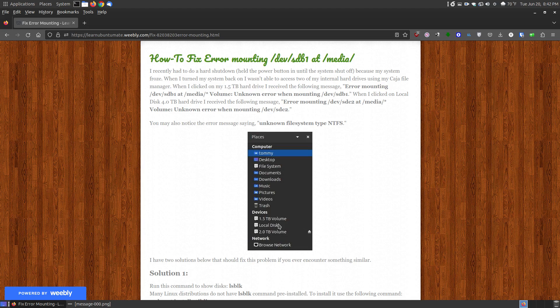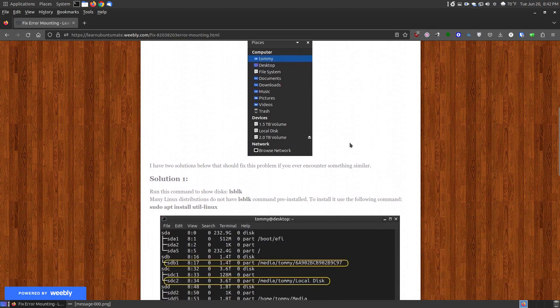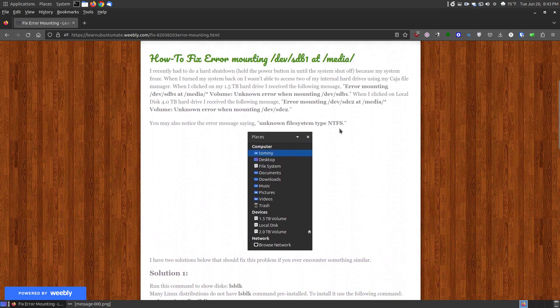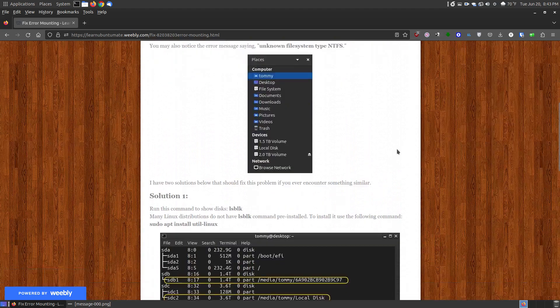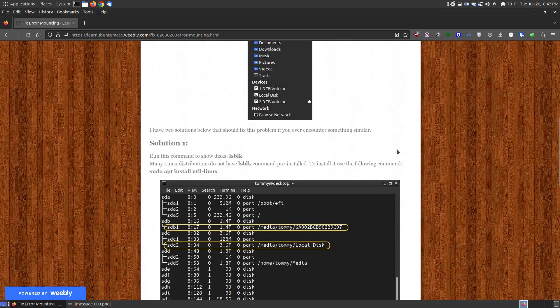Before this error occurred, my system froze, which very seldom freezes, so I rebooted my system and then that's when I started having this problem. So this is for an unknown system type, file system type, which is the NTFS. If yours is using something different, this will not fix your problem.